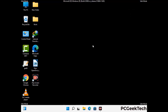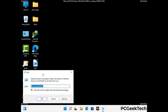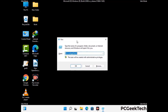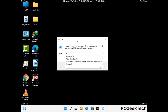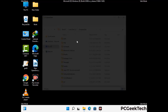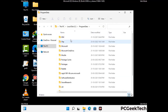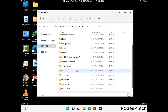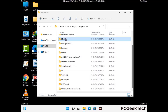Again press Windows and R together to open the Run box. Type in %programdata% and press Enter. Find and remove any suspicious files or folders related to the virus, and look for any files created at the time the virus attacked your PC. Be careful and don't remove any important folder.